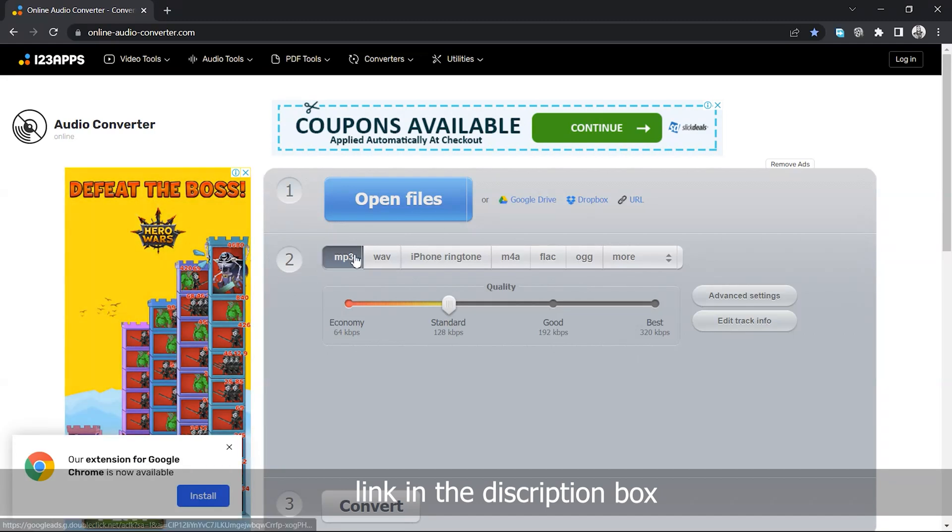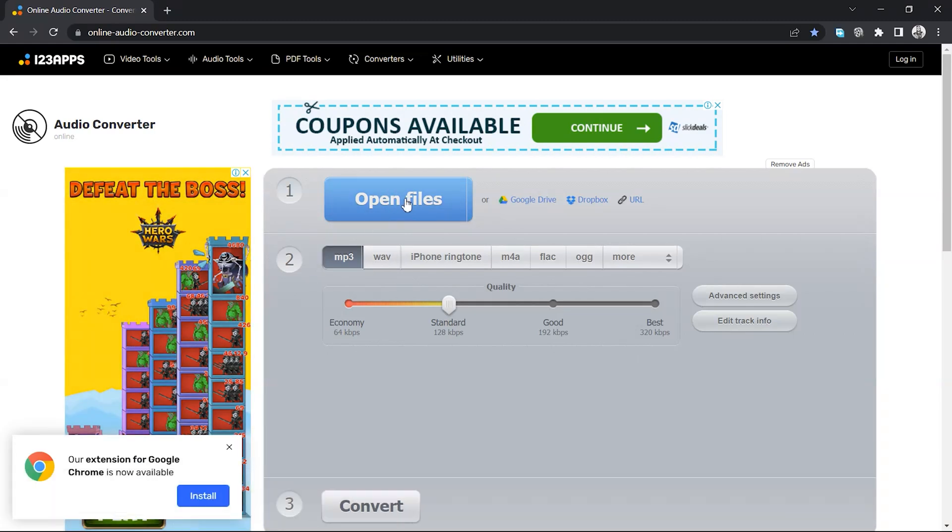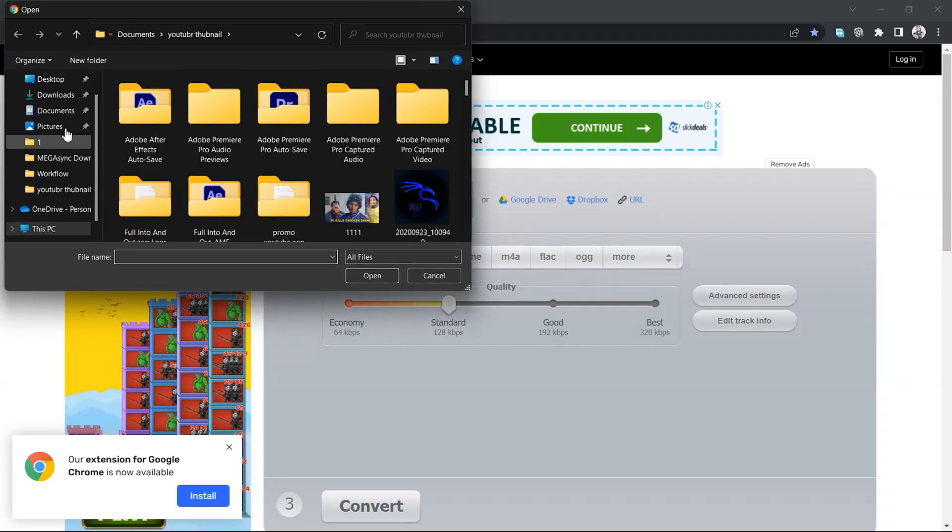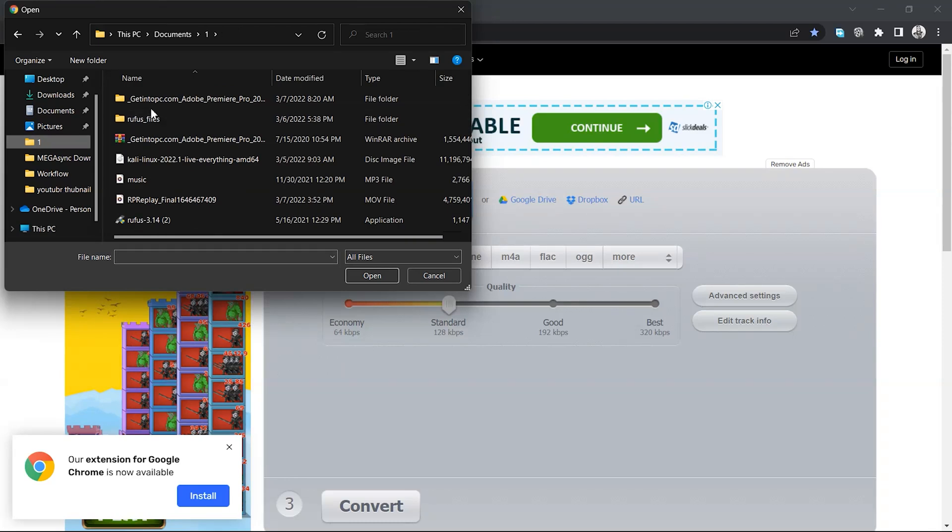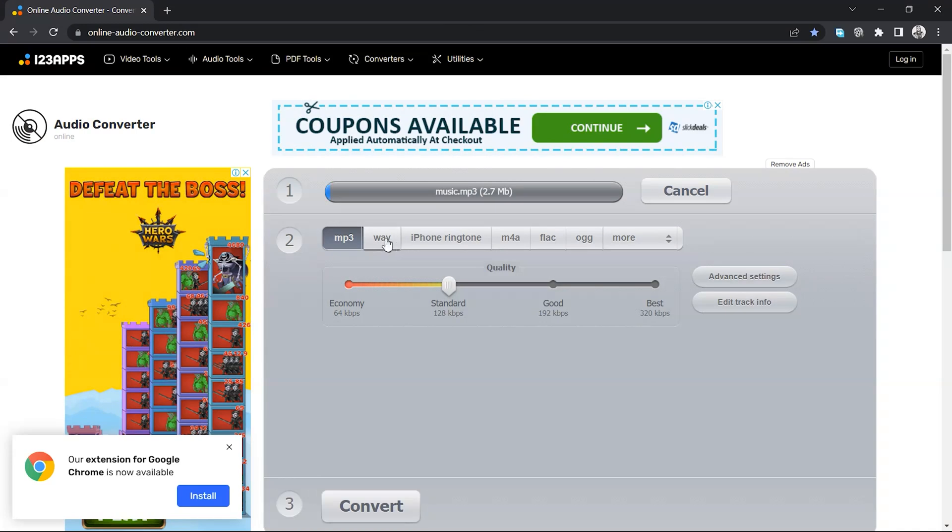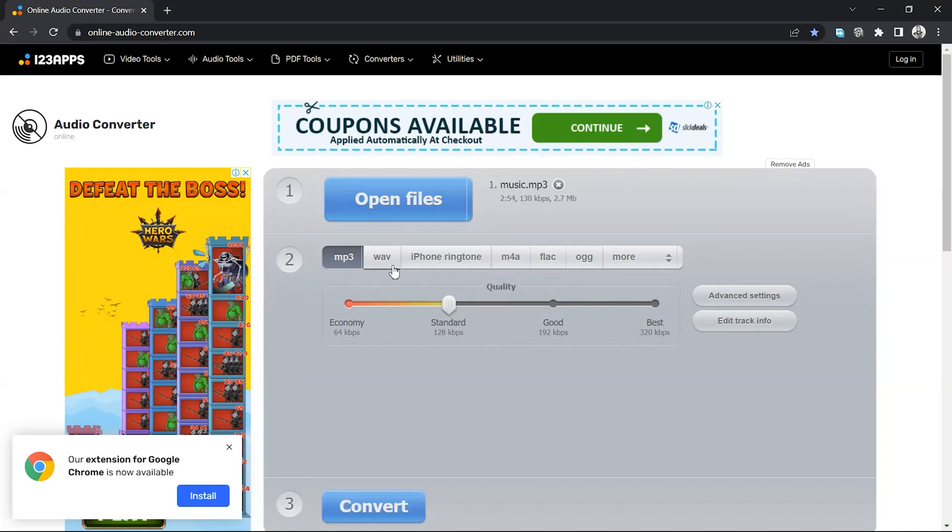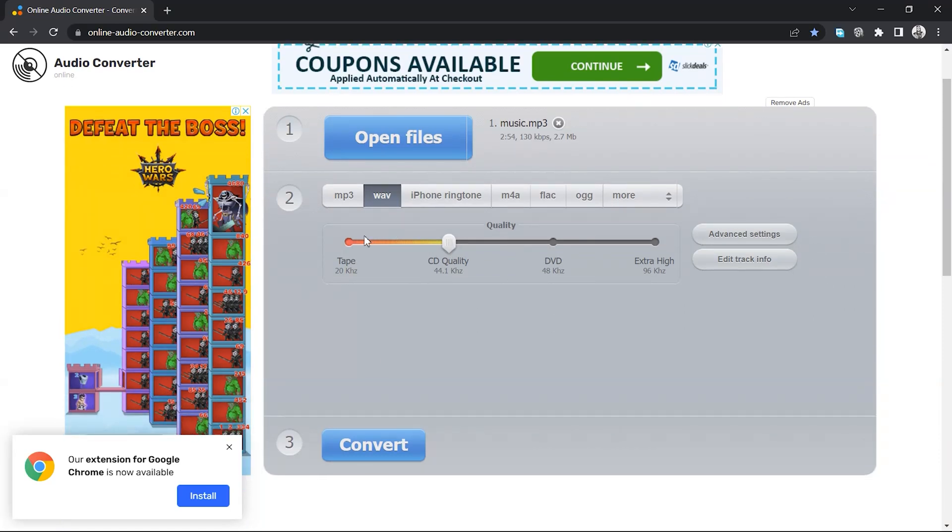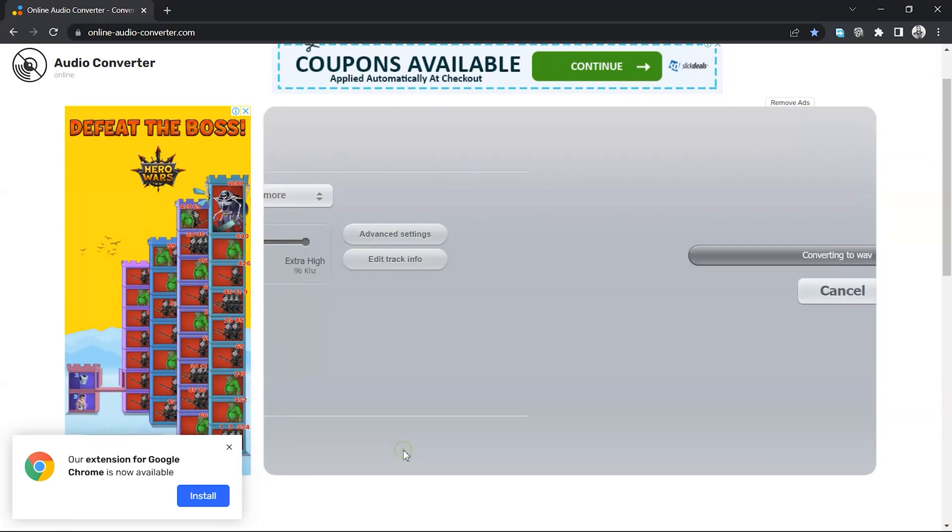And now we have to open the file. So this is the music of format mp3. Now we have to convert it into WAV. So just click on WAV and leave it as it is and now click on convert.